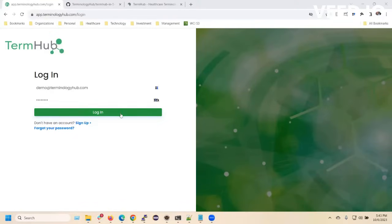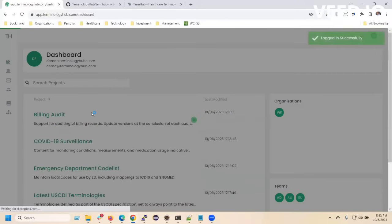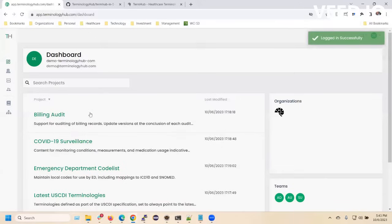Welcome to the Future of Healthcare Terminology. TermHub is a next-generation terminology-as-a-service platform.